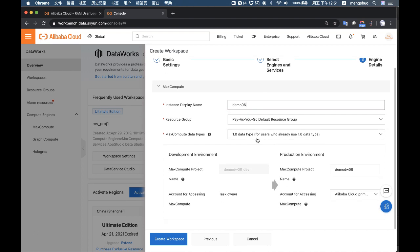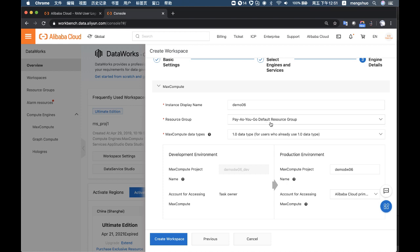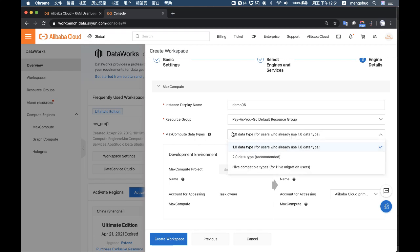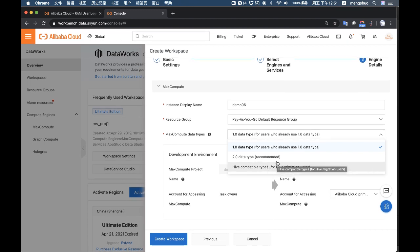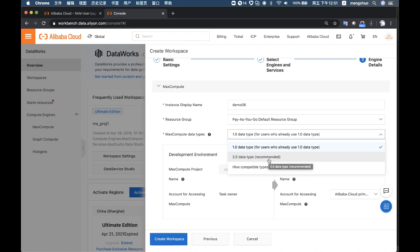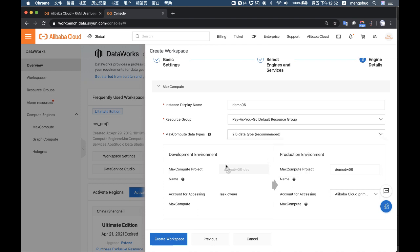There are several compute engines to choose from: MaxCompute, Real-Time Compute, E-MapReduce, and the machine learning platform. MaxCompute is more like a powerful version of Hive in Hadoop but much more capable. You can select the MaxCompute data type — if your legacy system is based on Hive, there is a Hive-compatible data type, and there is also a MaxCompute 2.0 data type with more advanced type support.